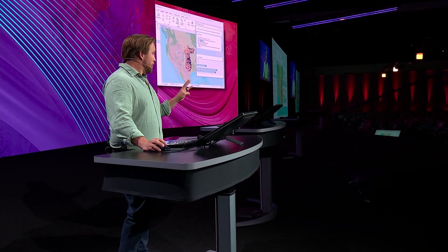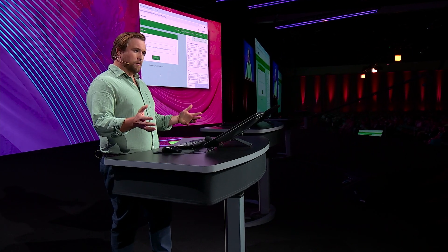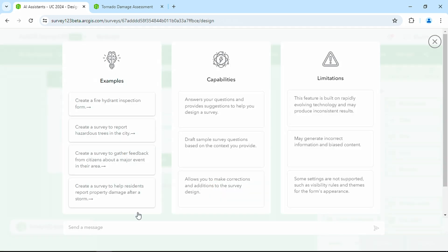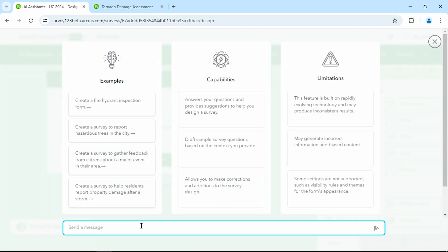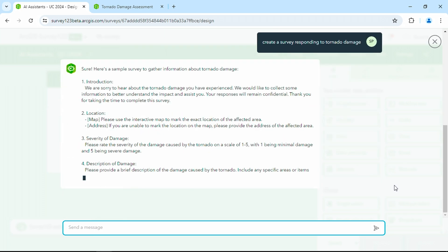The third Assistant I want to share with you is Survey123. For example, when a tornado strikes, we want to be able to deploy a survey to the field. The Assistant allows us to quickly generate that survey and get it into the hands of emergency responders. Create a survey responding to tornado damage. The Assistant takes our request, generates a draft form, and allows us to complete the survey, saving us time.